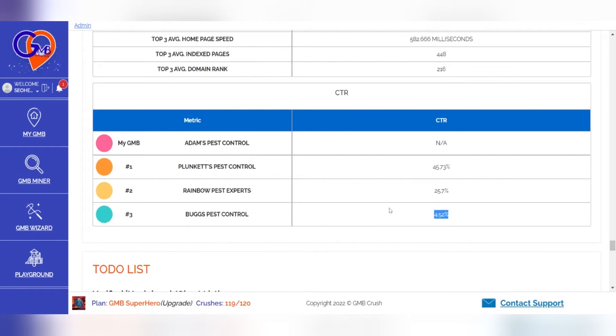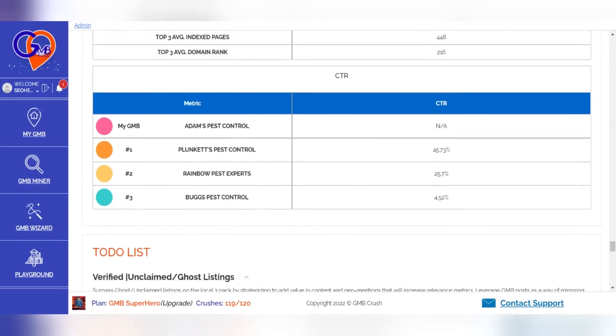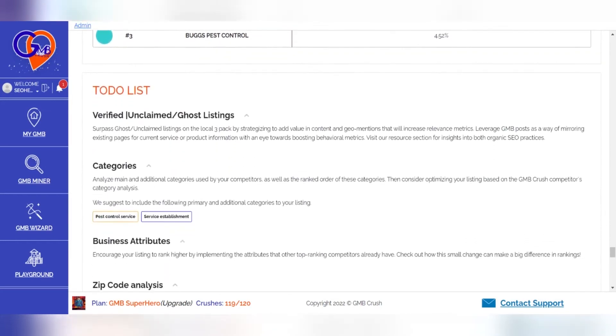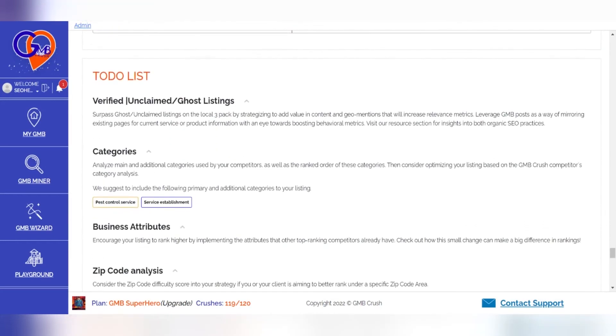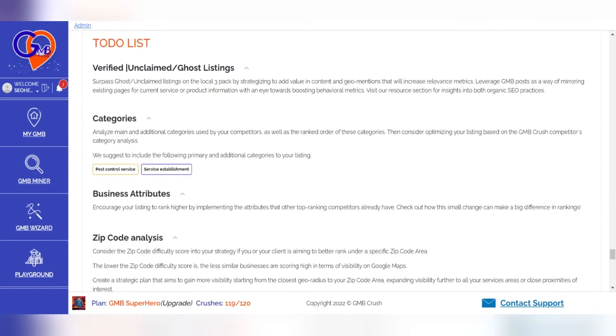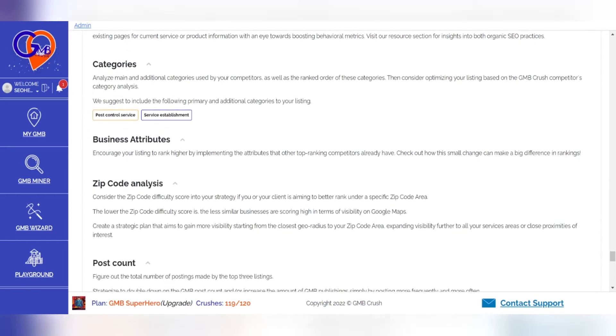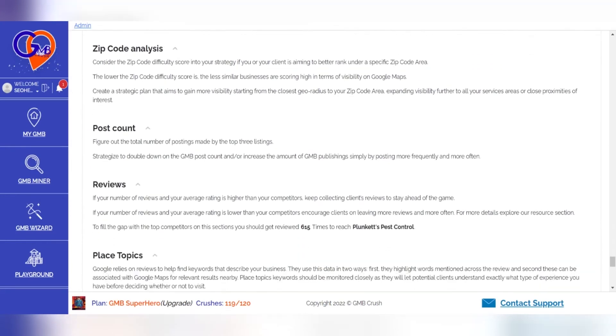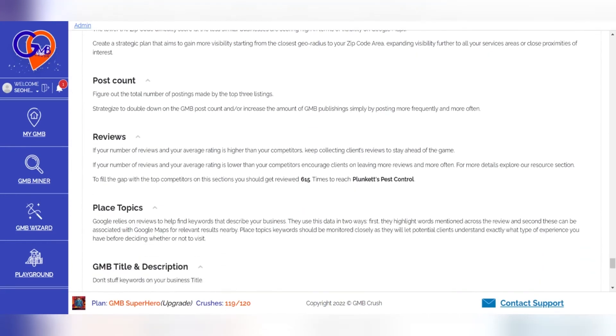With the GMB Crush to-do list, your actions are clear and you can start working on improving those things that need improvement. The to-do list will help you set goals, summarize what needs to be done, and create battle plans that can get clients excited about your services.